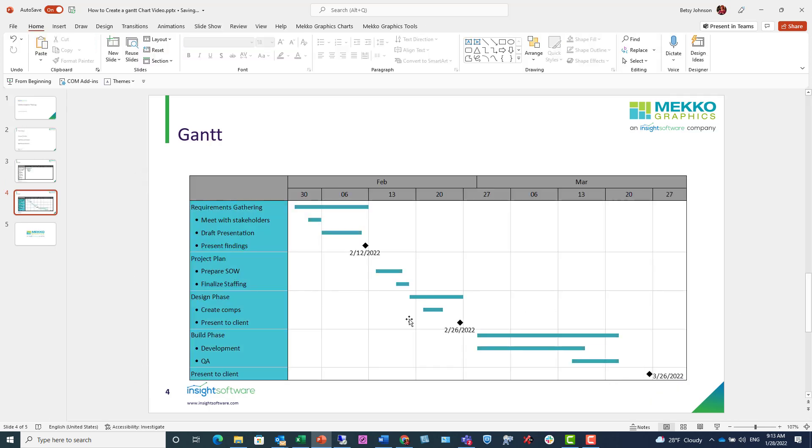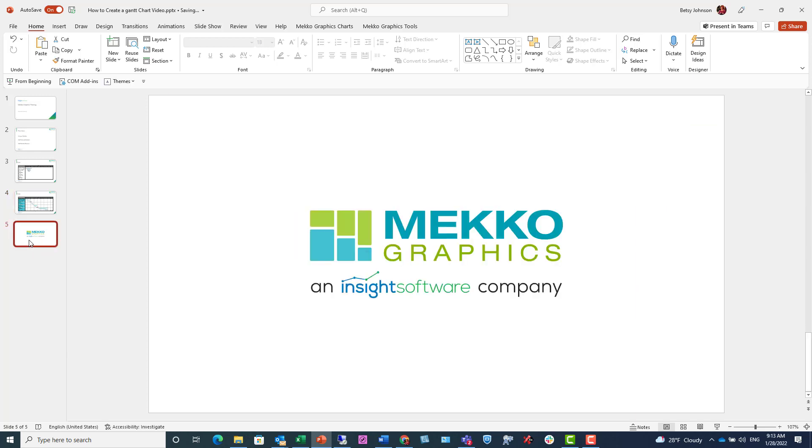And that concludes this training. Thanks for watching. For more information on Mekko Graphics, please visit our website at MekkoGraphics.com.